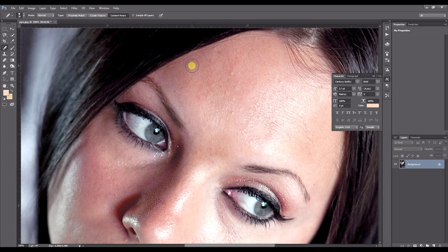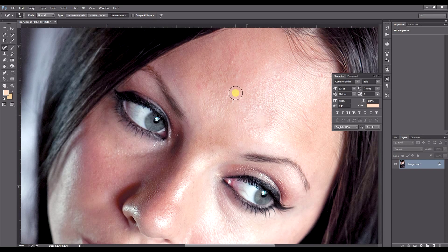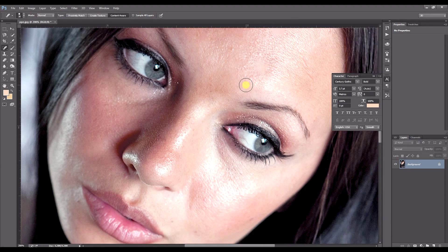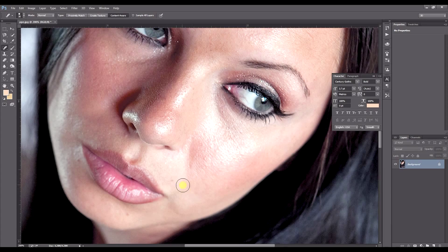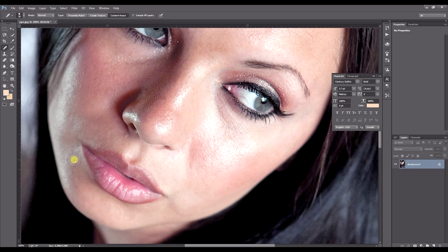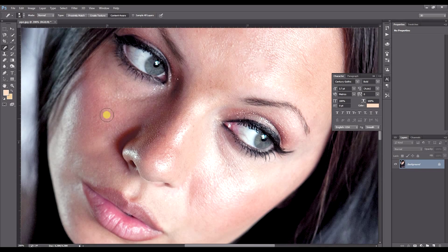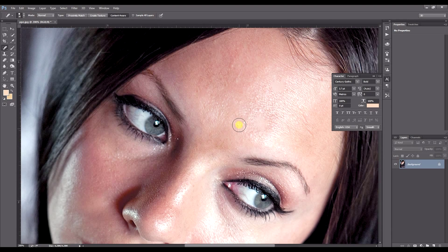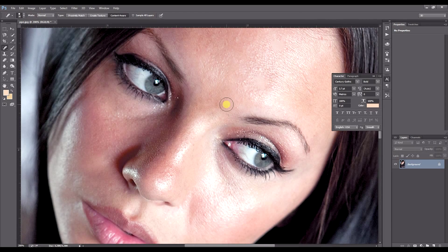So, as you can see, as I'm clicking, some of the blemishes are disappearing. You know, just things like maybe pimples, moles, freckles, things like that. Just click around. OK, that's probably pretty good.